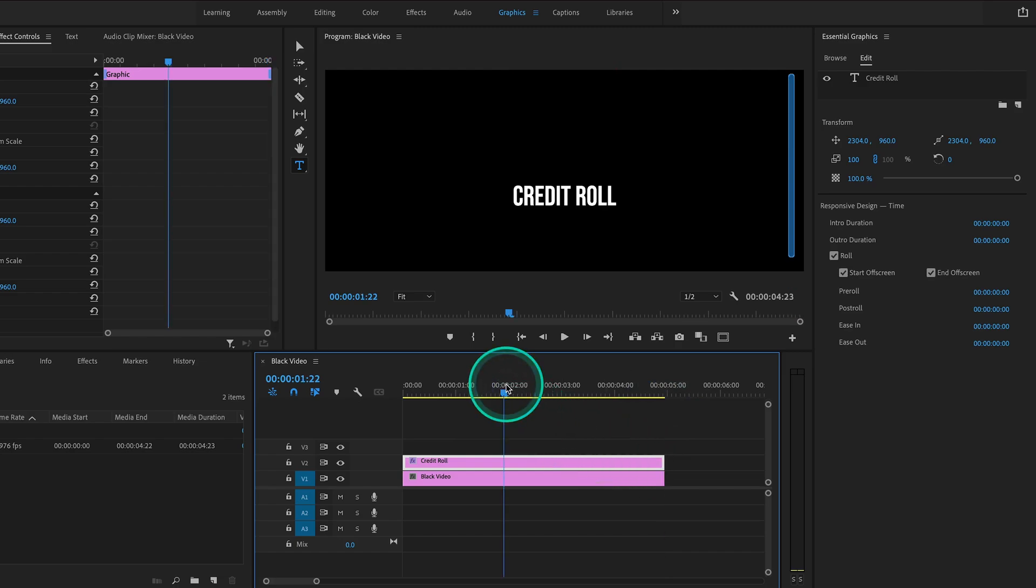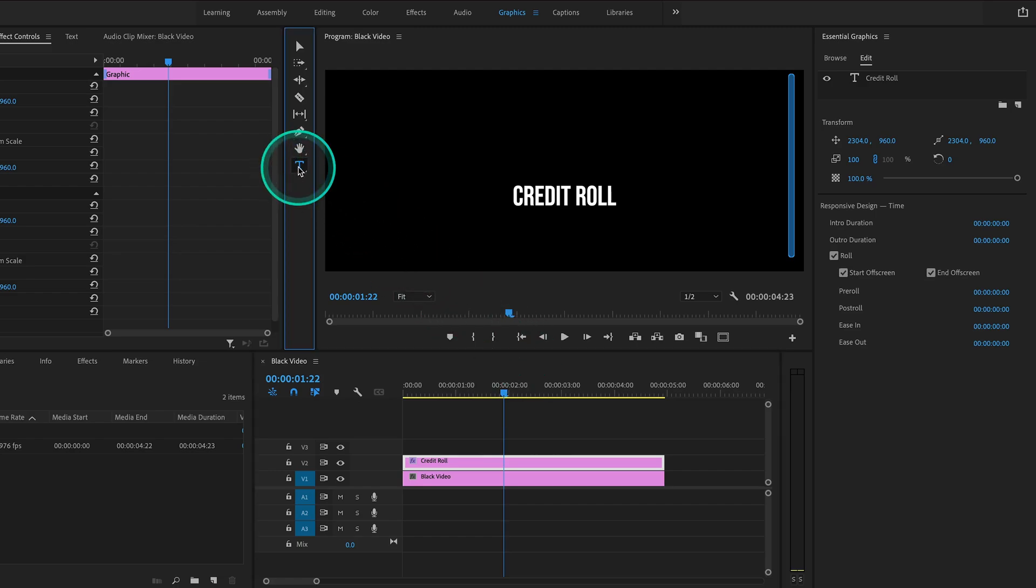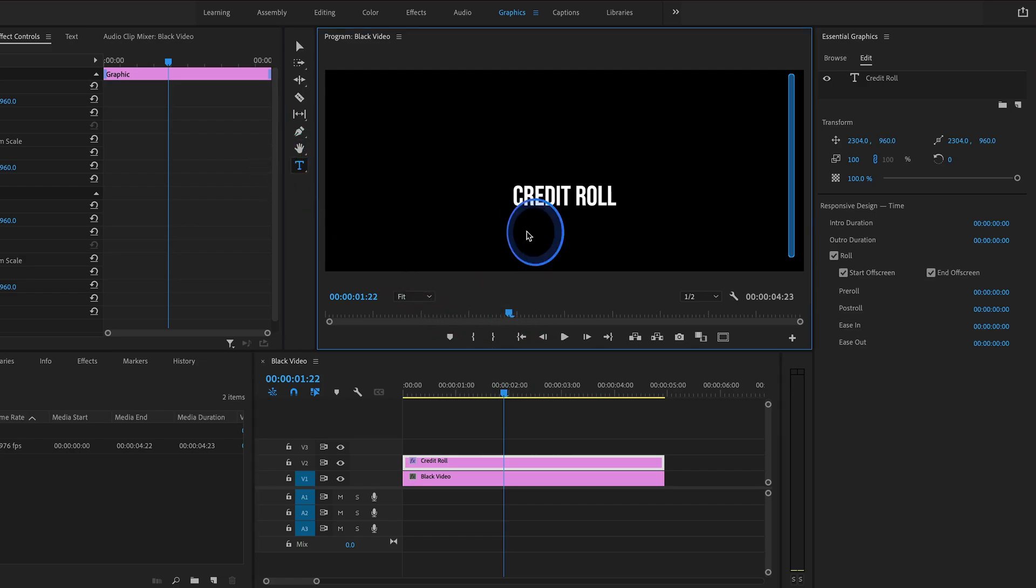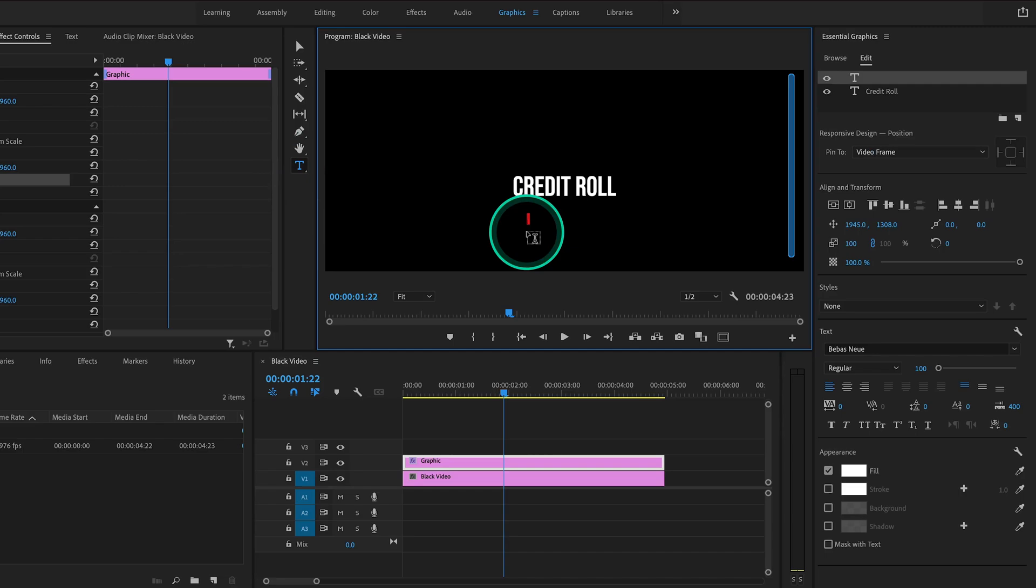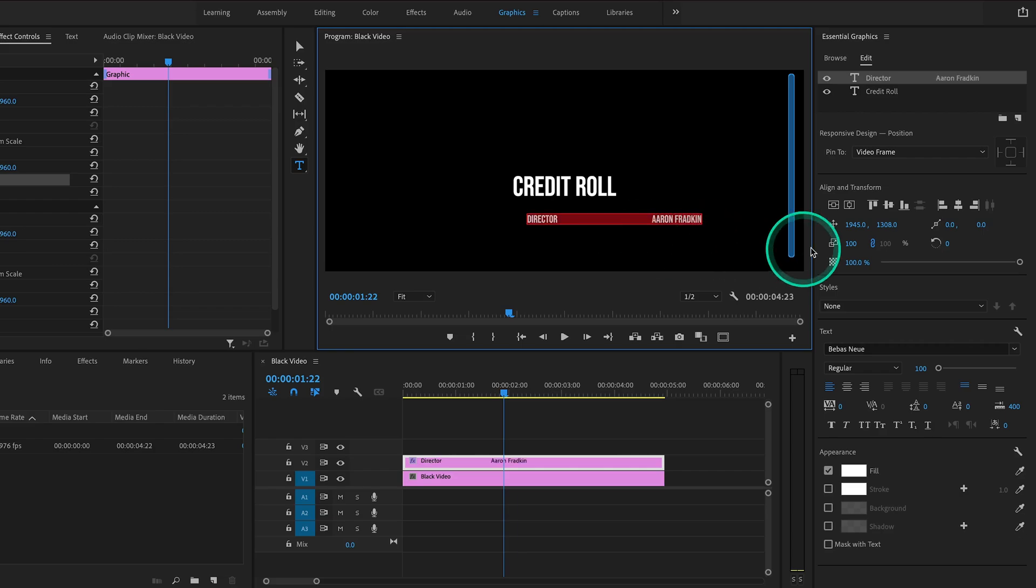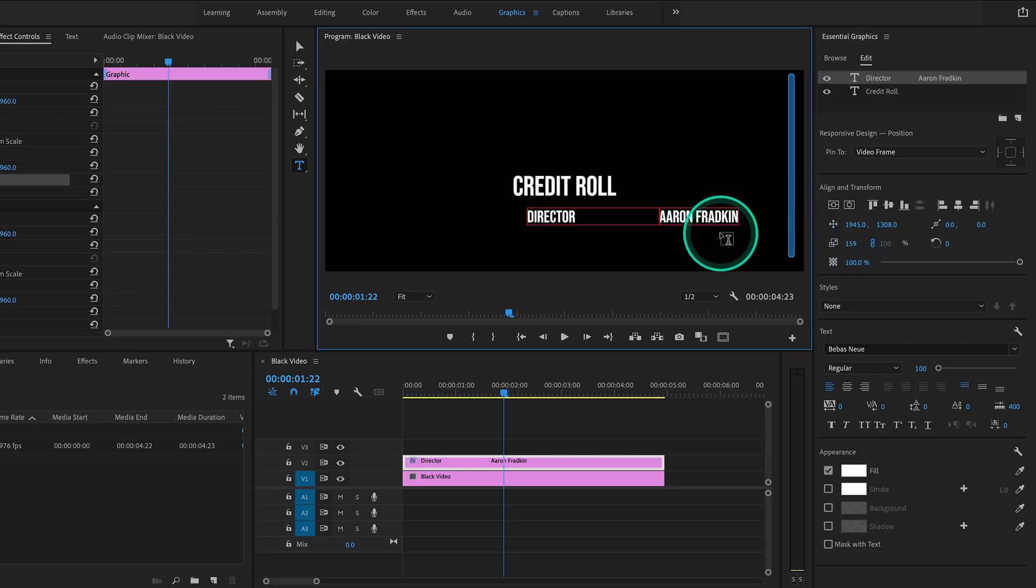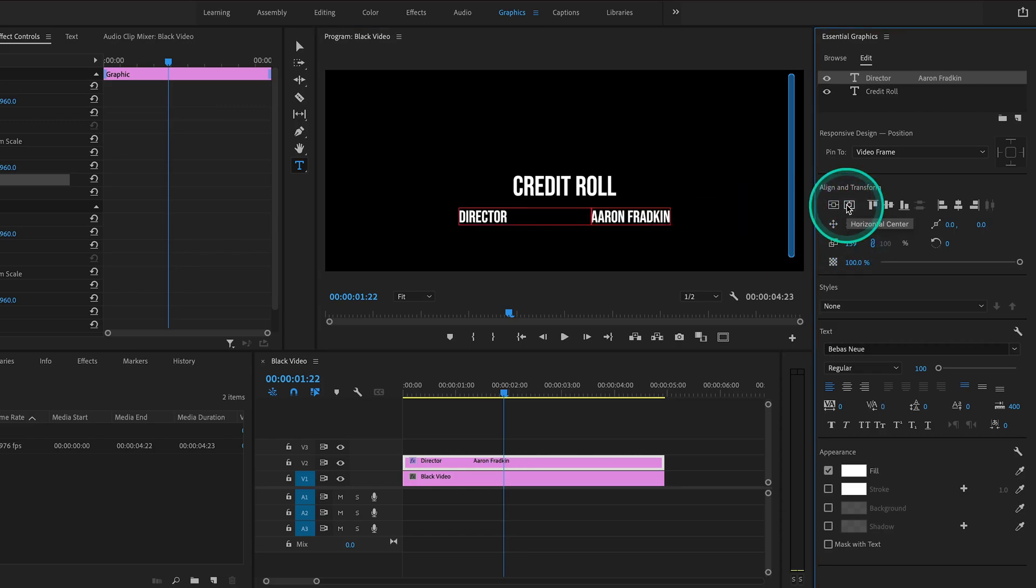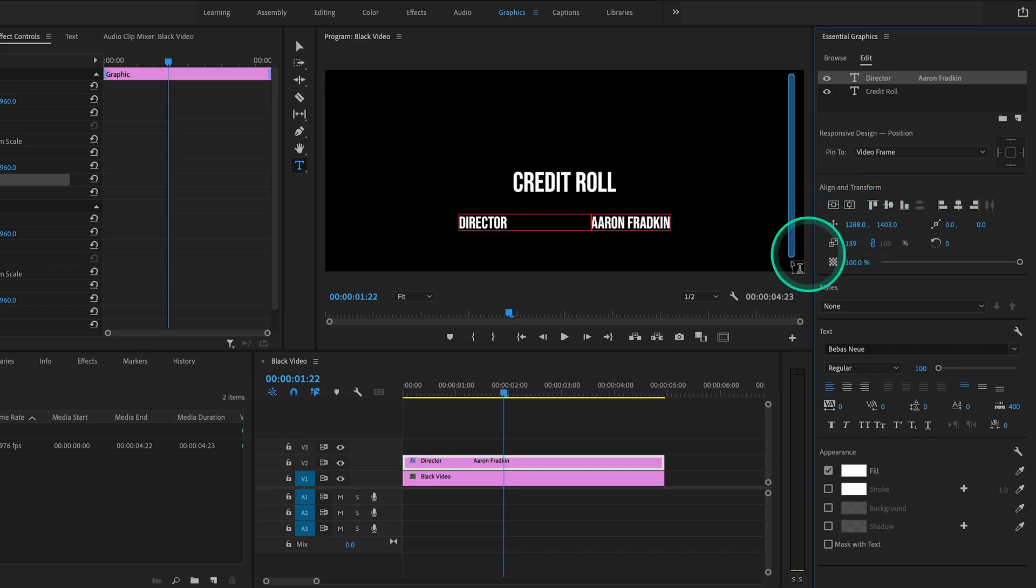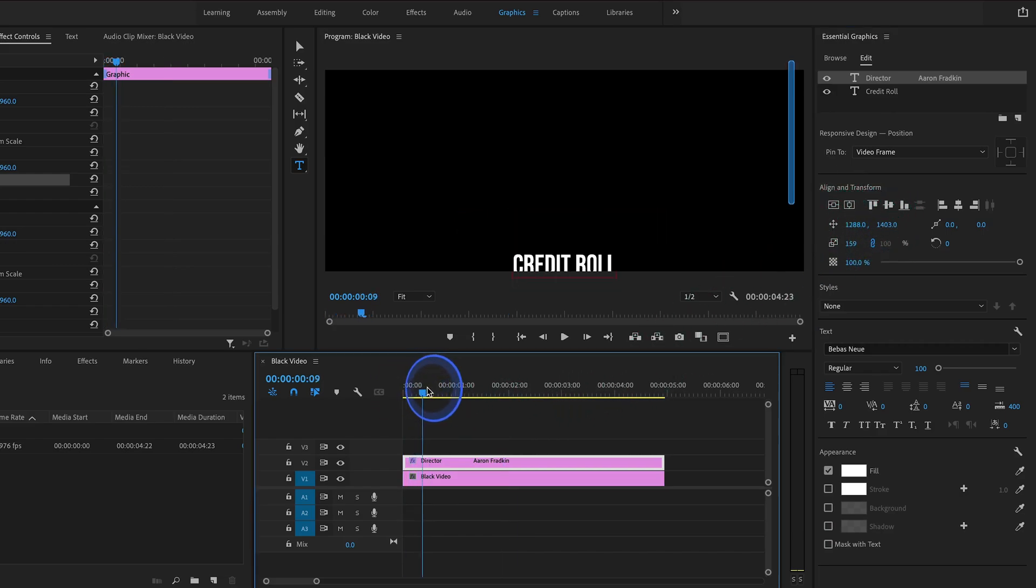So let's just go back to the middle of our clip so that we can see what we're typing. With our Type tool selected, we can go ahead and create our next line of text. Director, and I'll put my name, Aaron Fratkin. We can enlarge this again, adjust the spacing if you need, center it, and play around with the positioning. When we play all that back, both text layers will now roll in tandem.